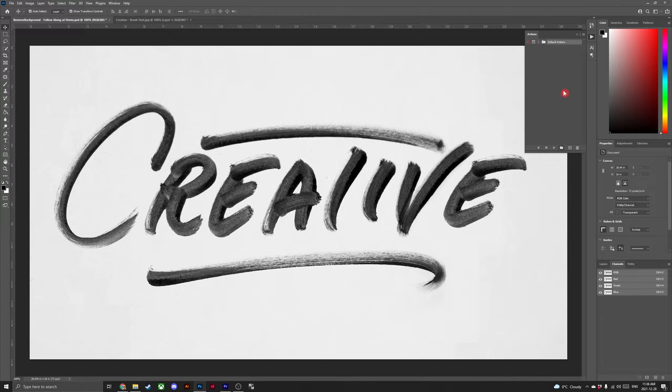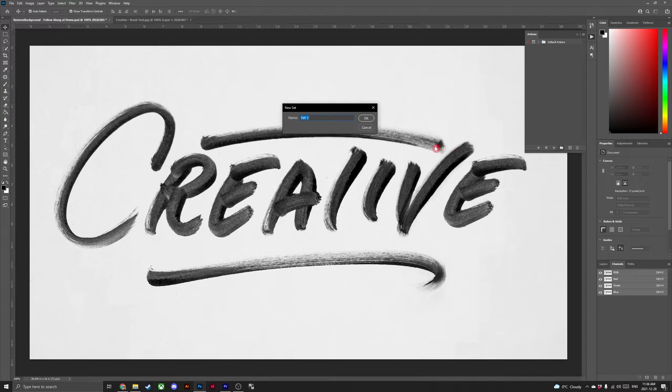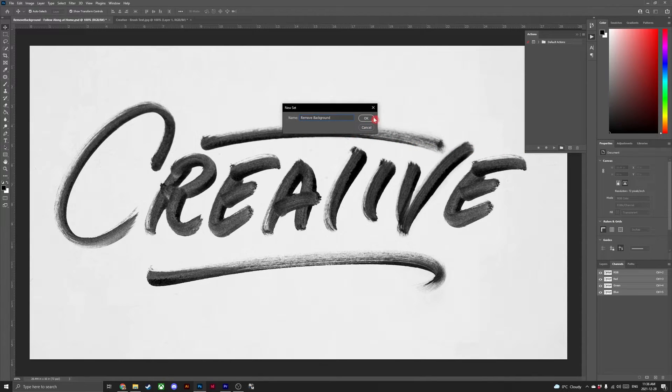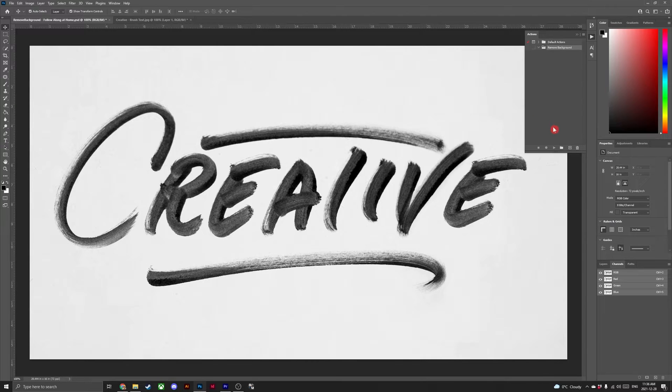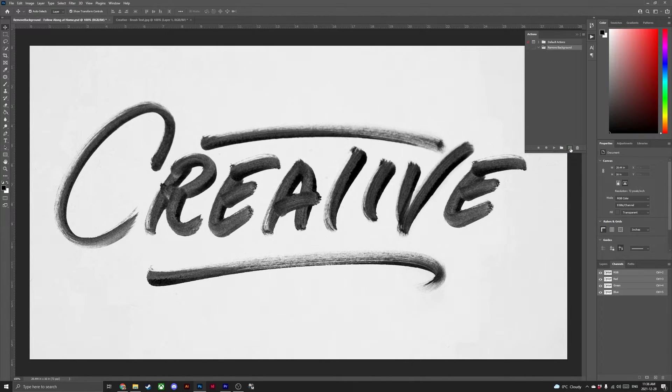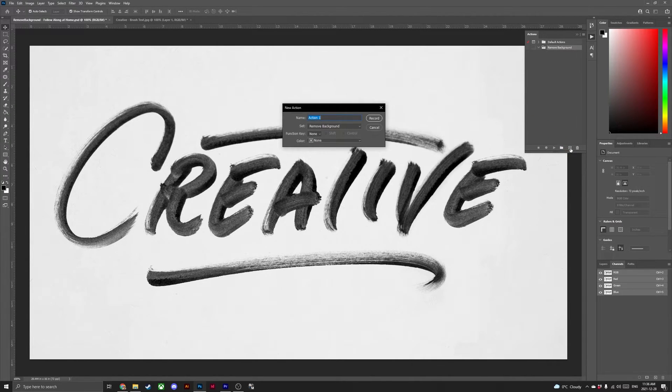So let's begin by opening the actions panel and clicking on create new set. Go ahead and name this new set remove background. With your new set selected, head to the bottom, click create new action.